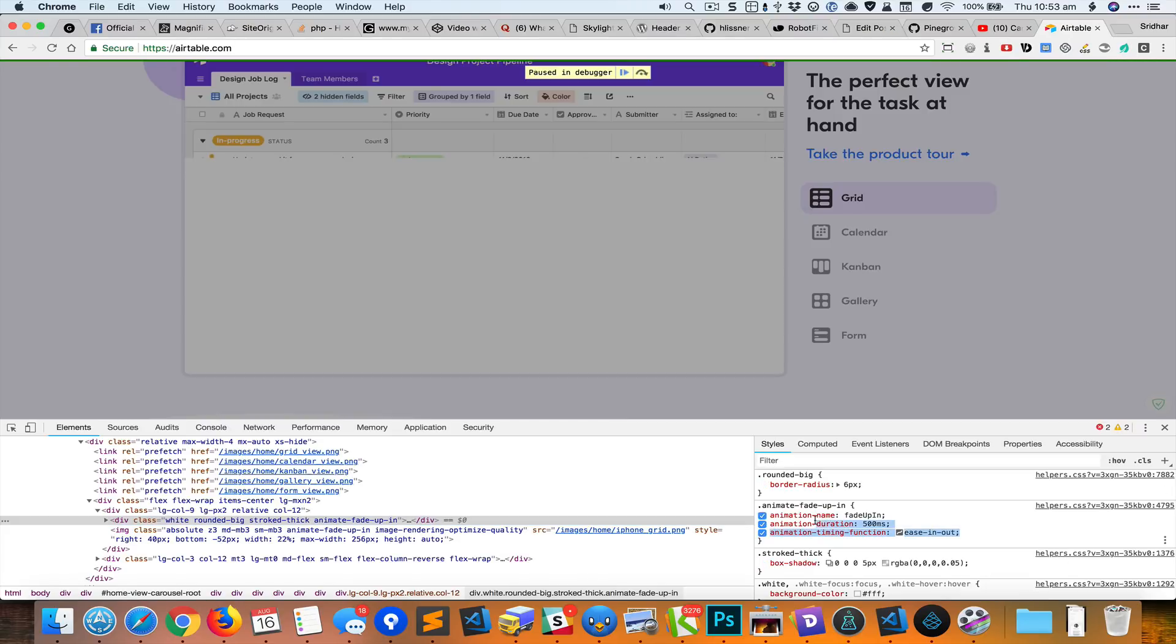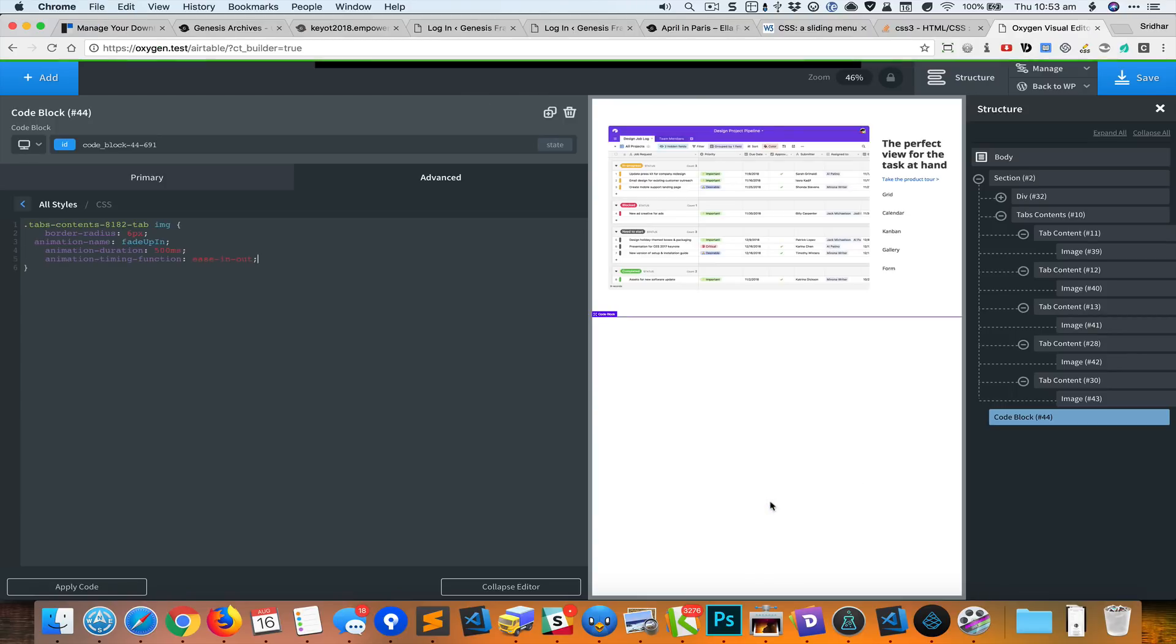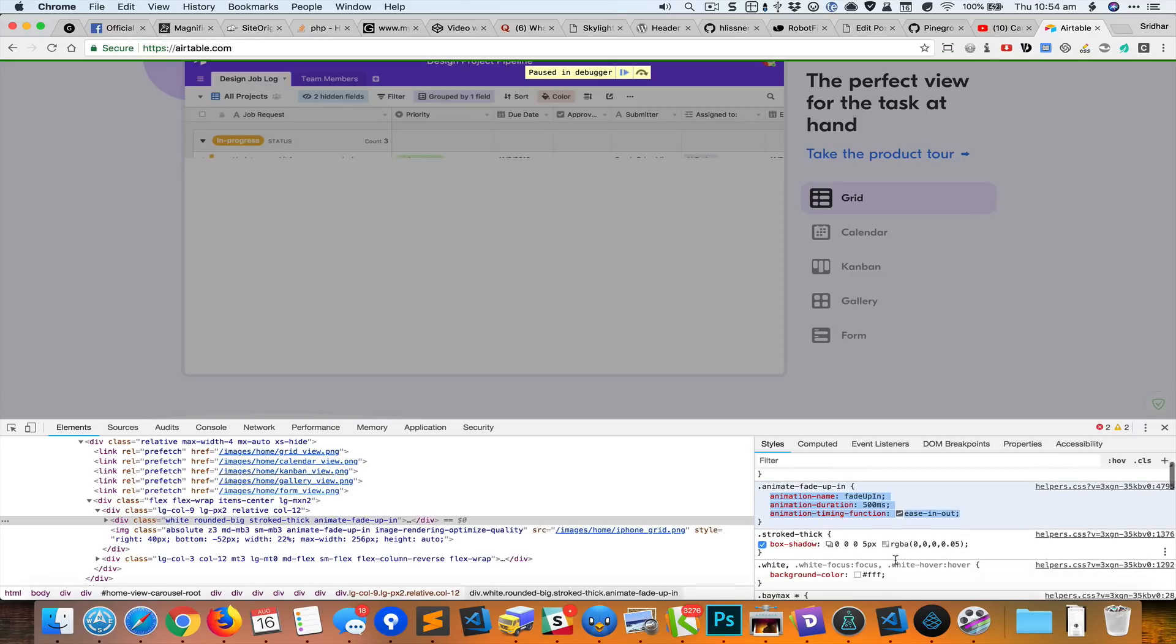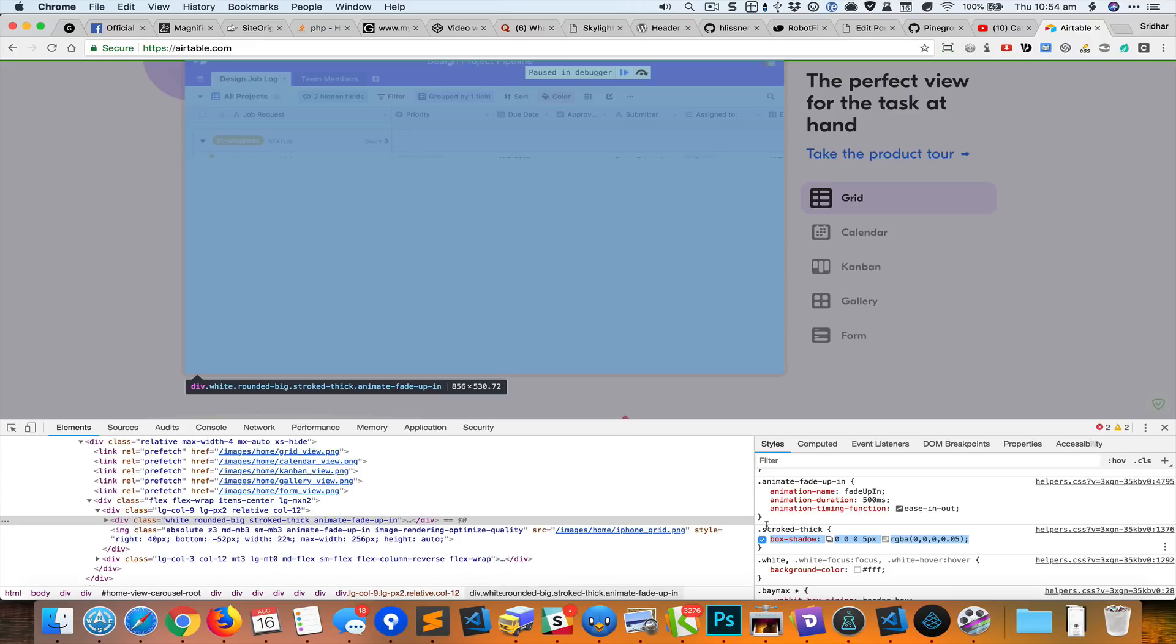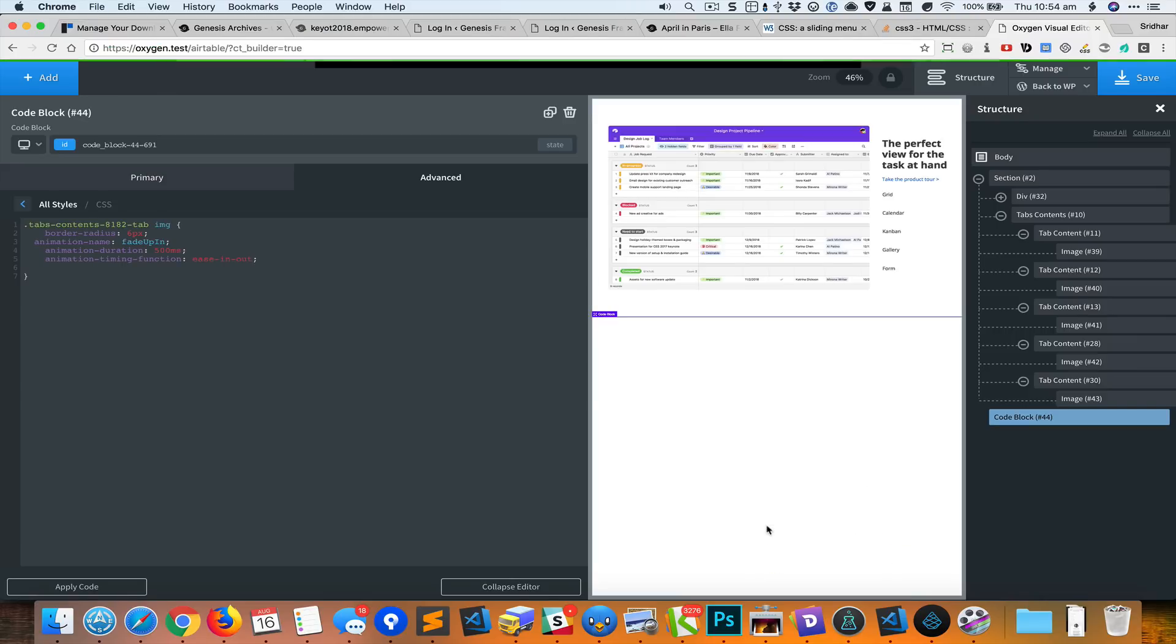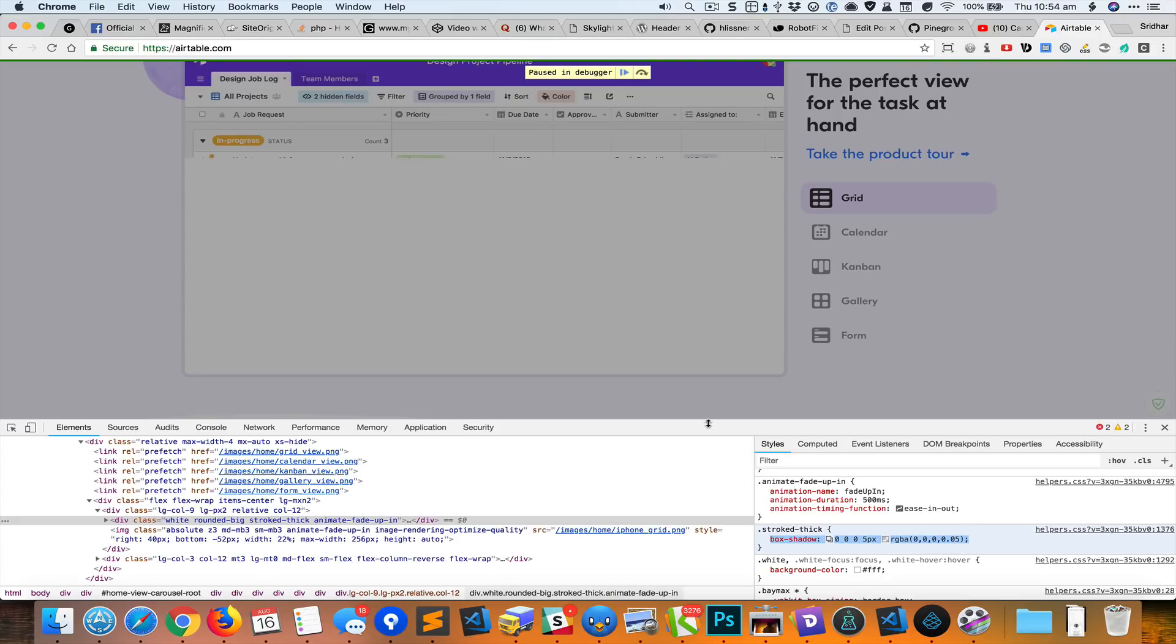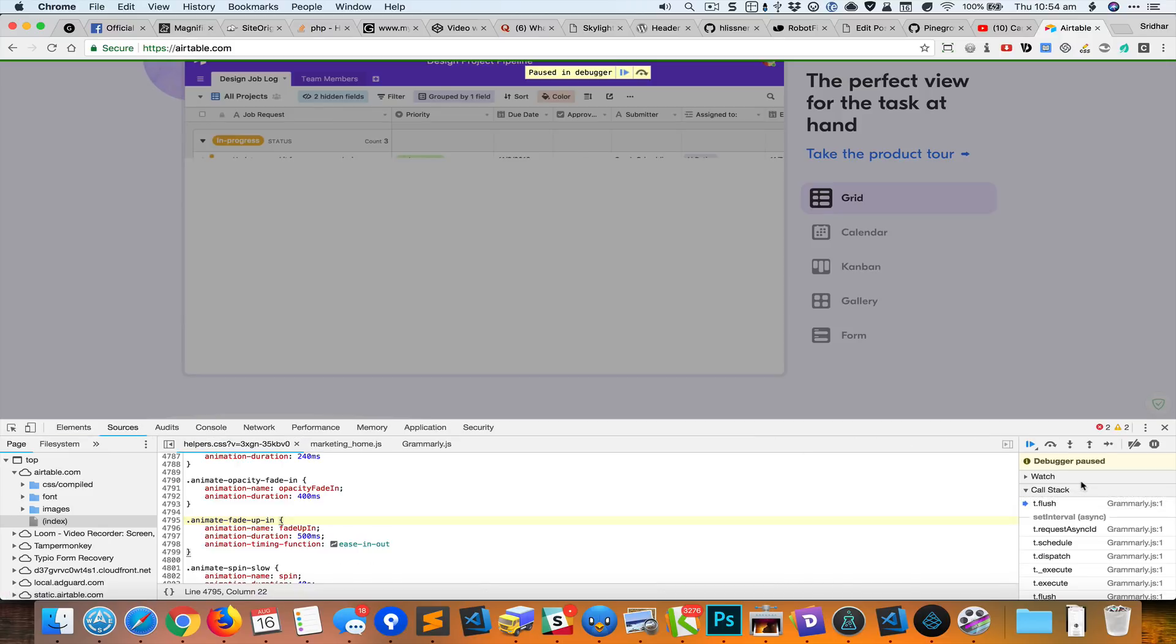Inside this class is an image element, IMG. For this, we want the border radius of 6 pixels and also this particular animation and this box shadow. Now we have specified the name of the animation is fade up in, but that is not really existing anywhere.